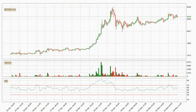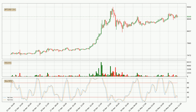Moving to the hourly relative strength index, the current hourly RSI is at 55, so there are currently no signs of the crypto being overbought or oversold. Looking at the hourly stochastic RSI, it currently shows no overbought or oversold conditions, but the trend is currently going down because the K line is below the D line.